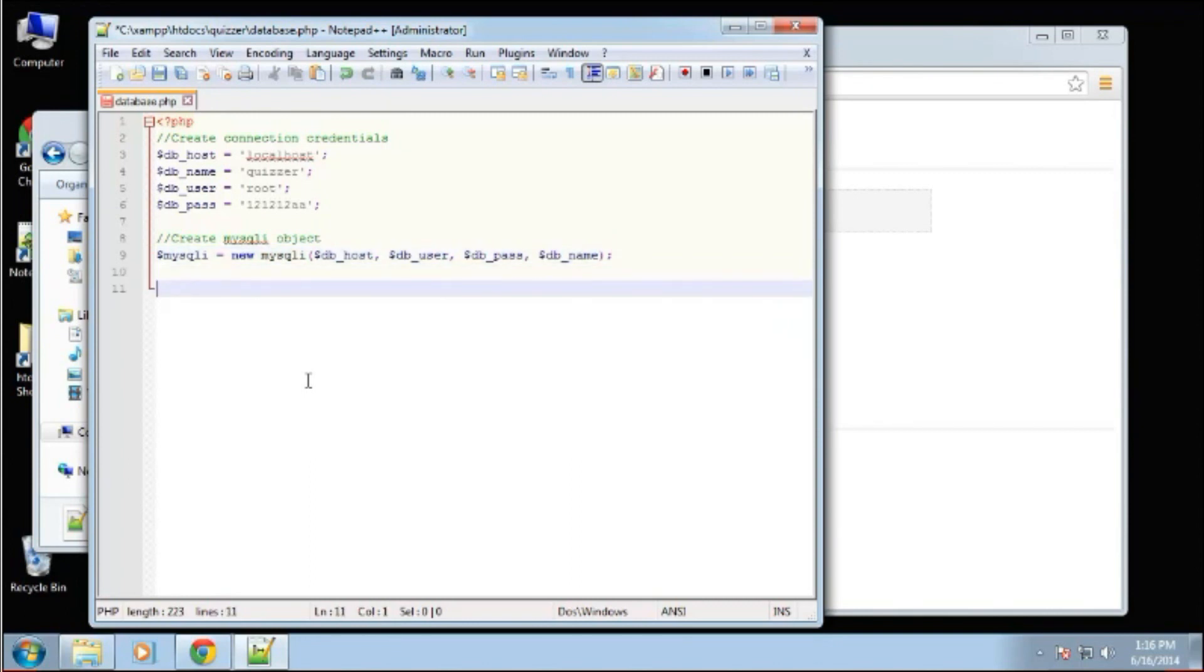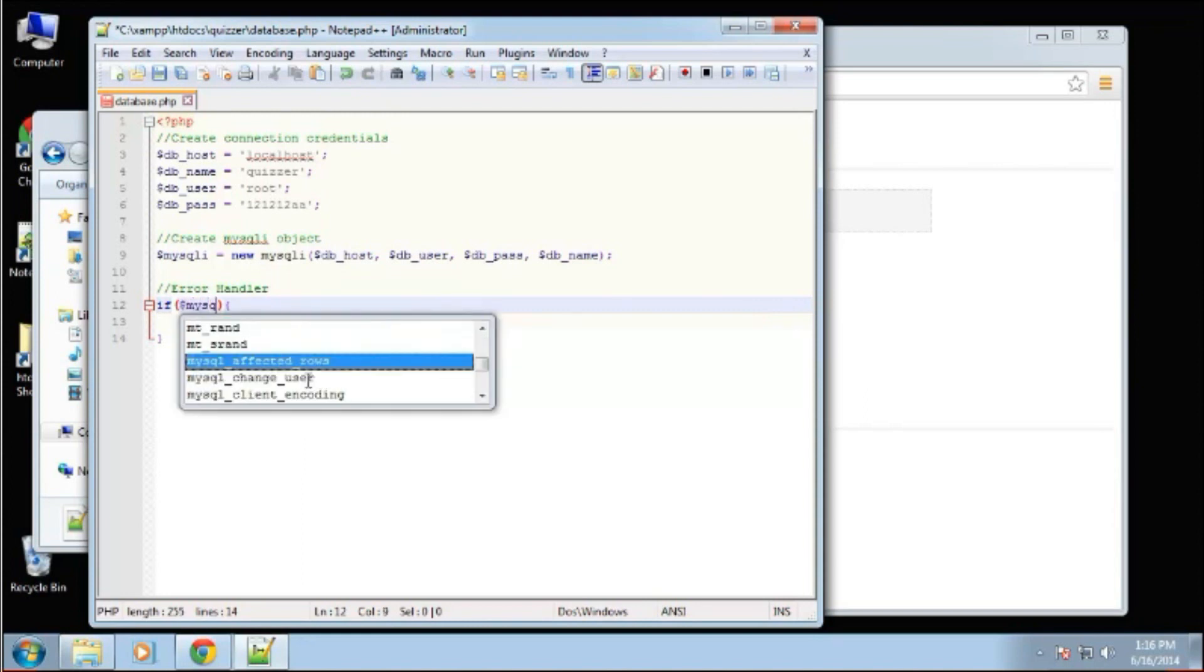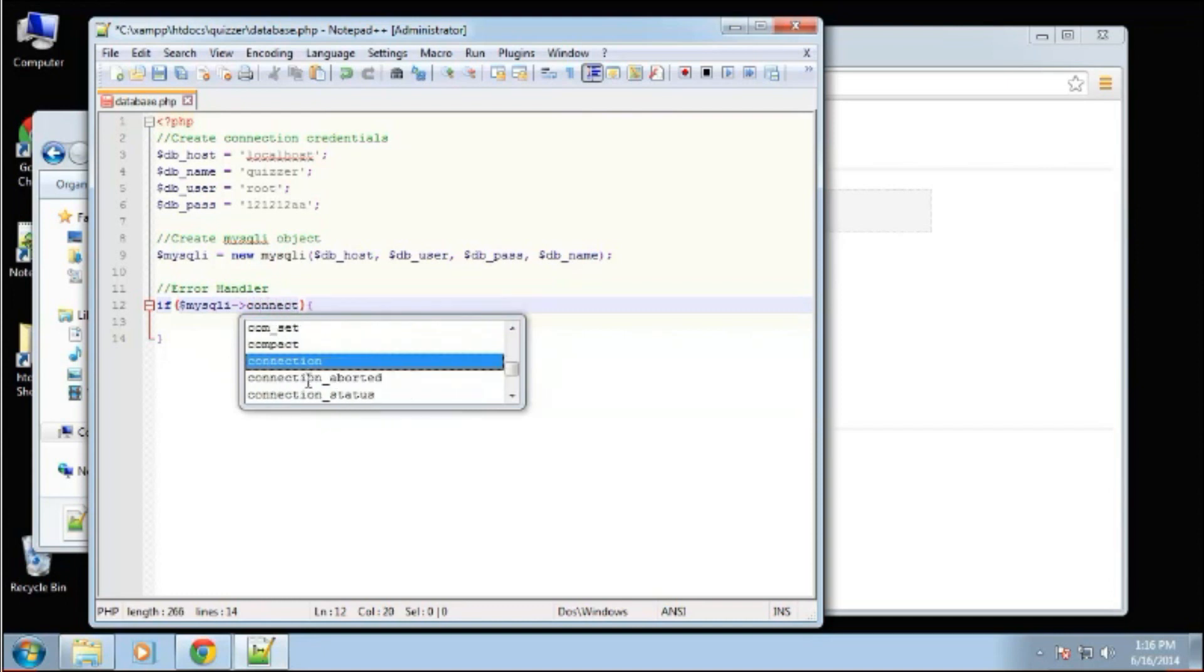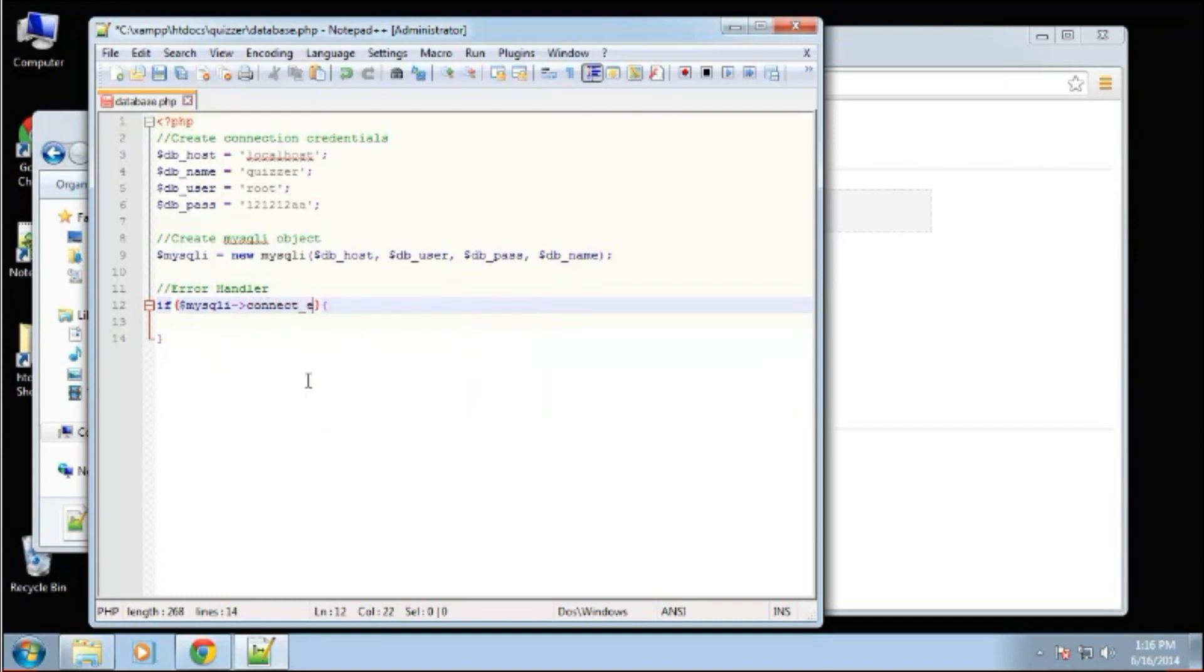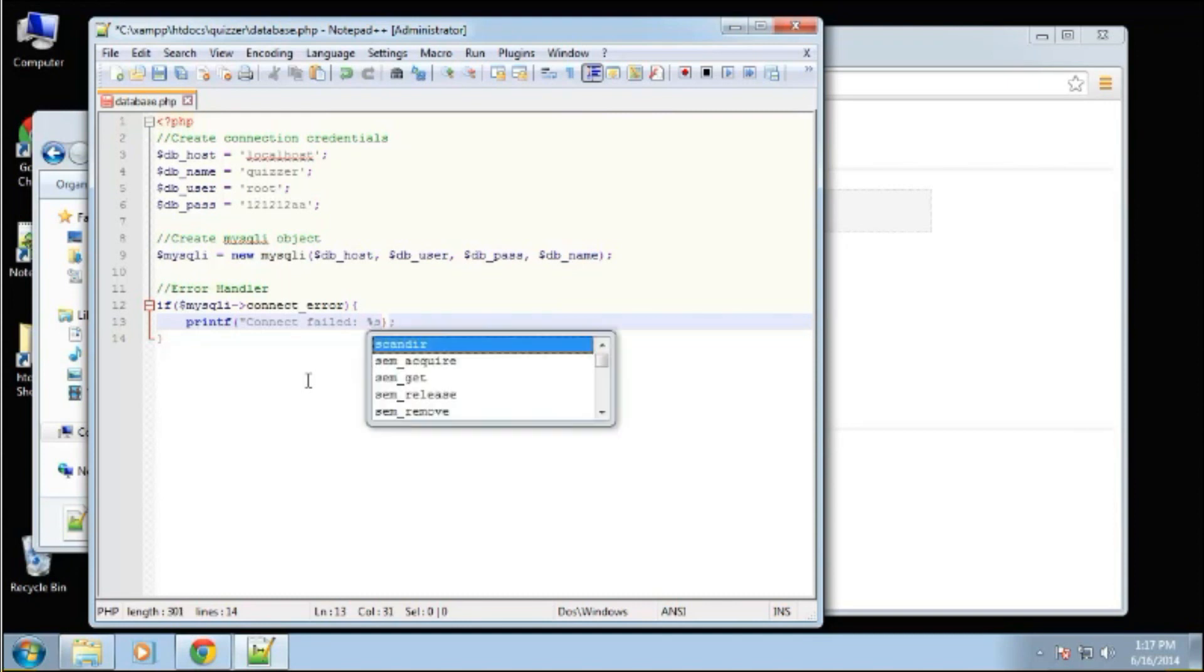And then basically, I'm just going to create a simple error handler. So we'll say if mysqli connect error, then we want to print out printf. Connect failed.